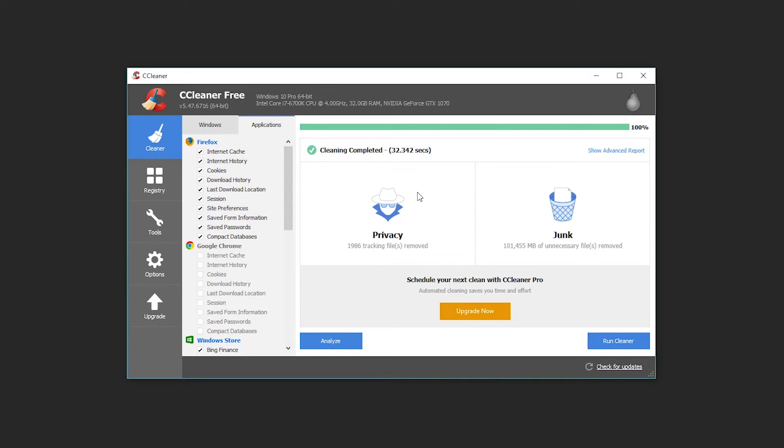Here you can see it deleted this much stuff and it actually found a bunch of cookies on my computer that were tracking my behavior online and went through and deleted them. In fact it probably is a whole bunch of other stuff built into this that it's deleting too.